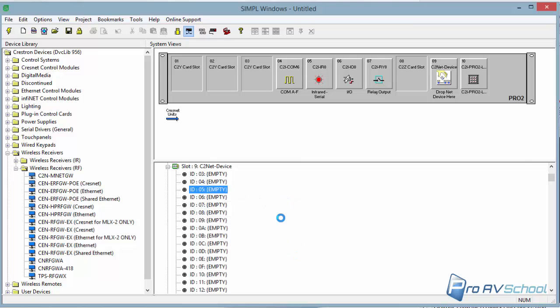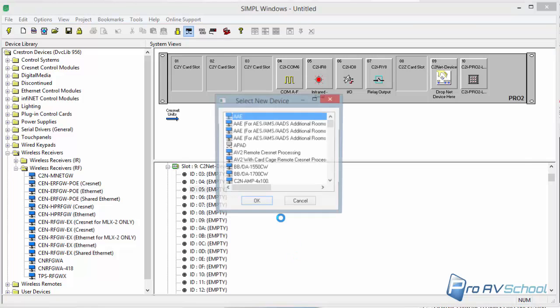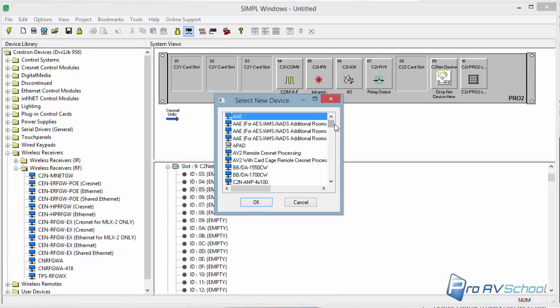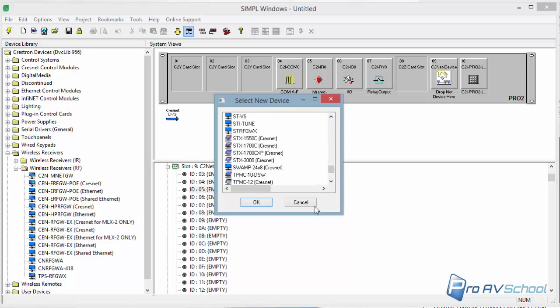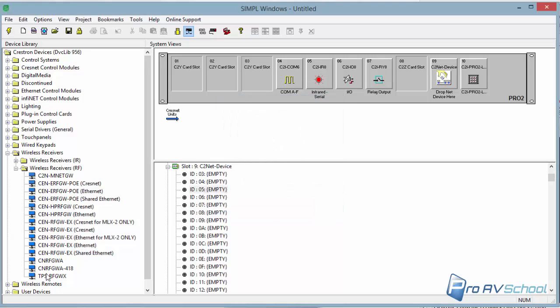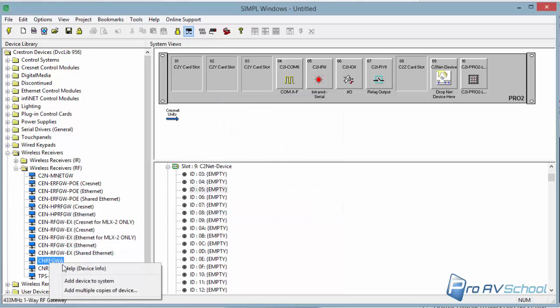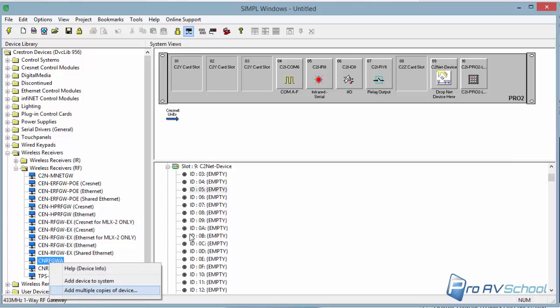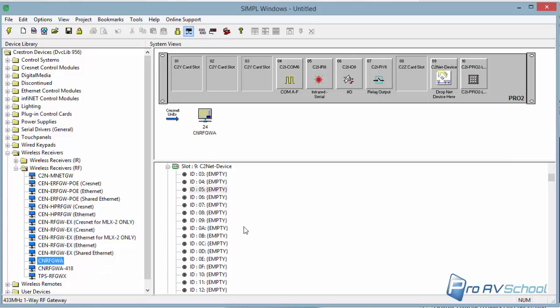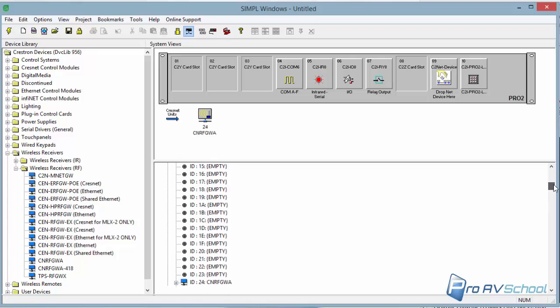And you can pick from a drop down list of a whole bunch of different things. I'm doing it this way because I wanted to add it at its default address for this type of Crestnet device. So you can add a bunch of them if you have. I'm just going to add one. And it threw it in here and gave it ID 24.